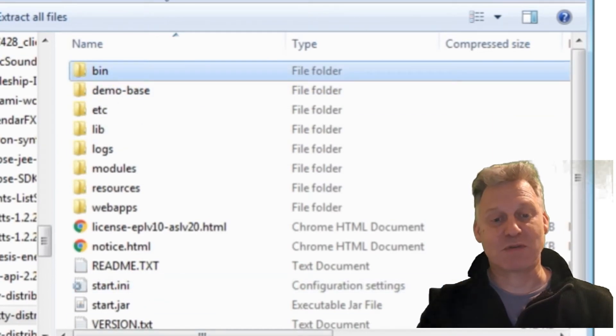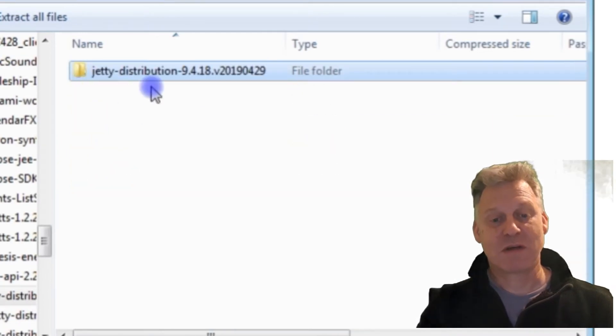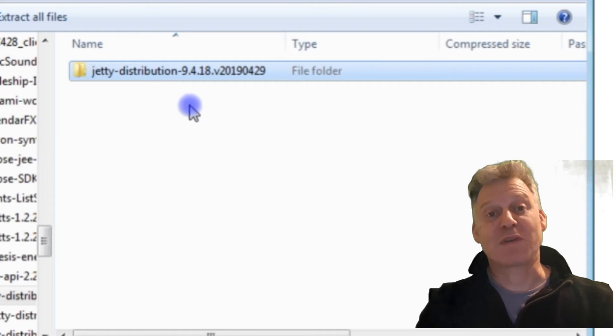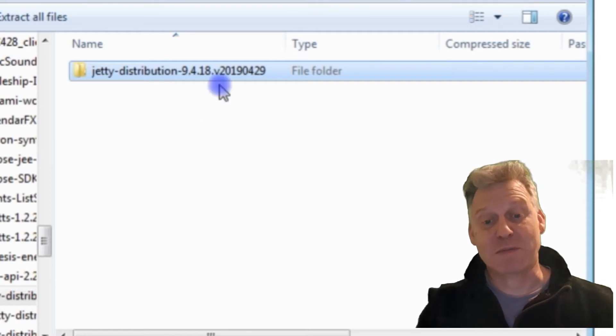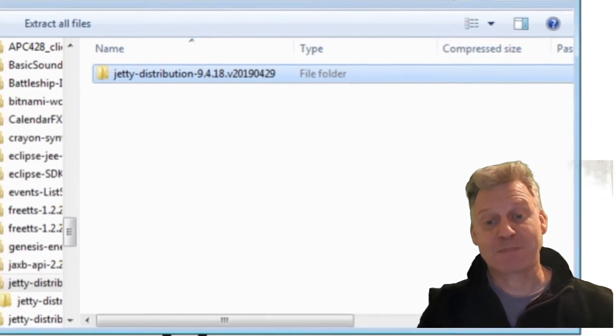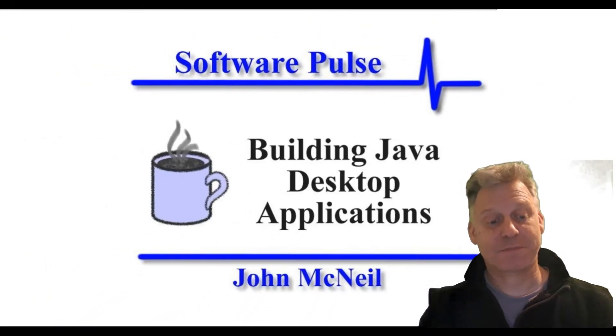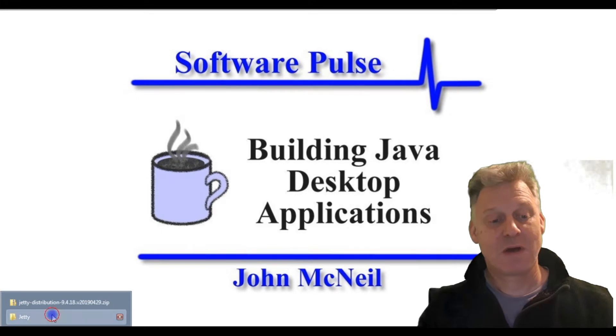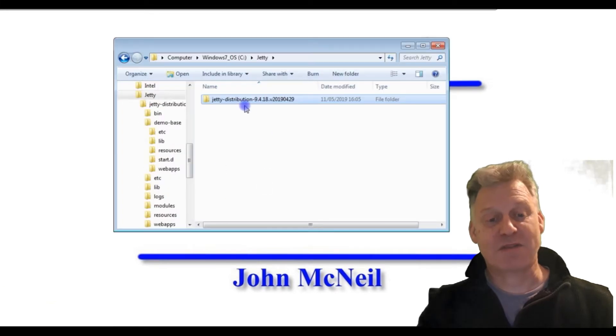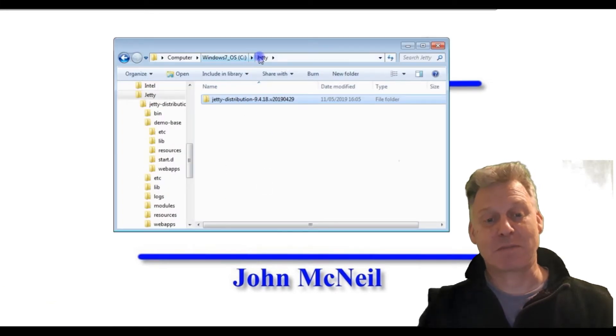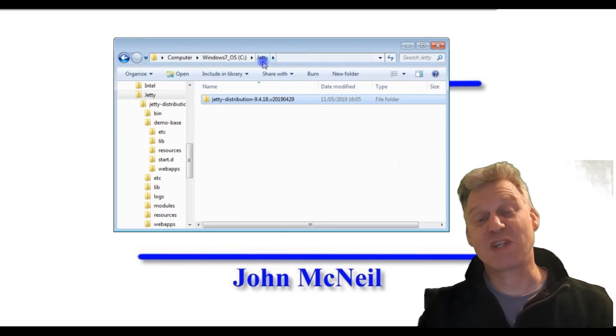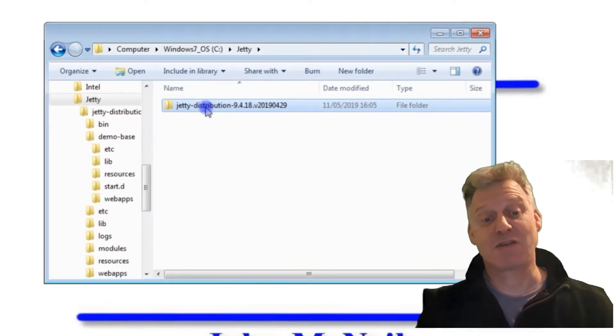What you do is you just place all of this on your hard drive somewhere—extract it to your hard drive. So I did that. I extracted mine to my C drive to a folder called Jetty, and then I just put everything else in there. And that's it.